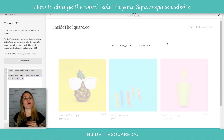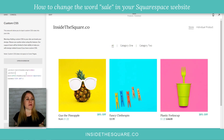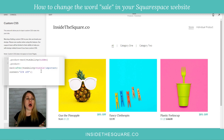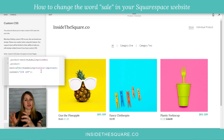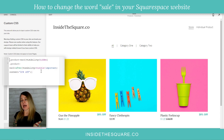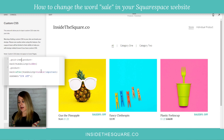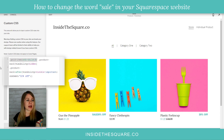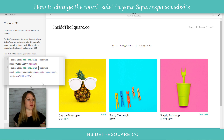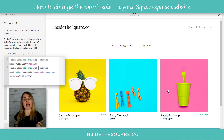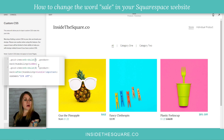Let's hop back into my store and I'll show you how to change it on just one specific item. Let's say we just want to change this third item. I'm going to isolate just that item by adding `.grid-item:nth-child(3)` before the `.product-mark` selector, and also add it to the front of the `::after` line as well. You'll notice the third item now says '20% off' while the first item still just says 'sale'. If I change the three to a one, then Gus the Pineapple says '20% off' and Plastic Fork and Cup goes back to the word 'sale'.